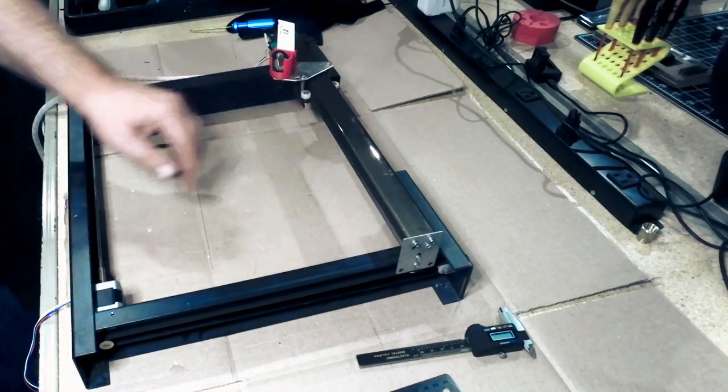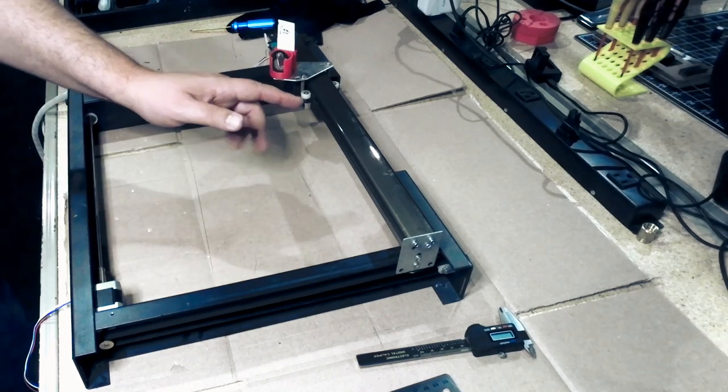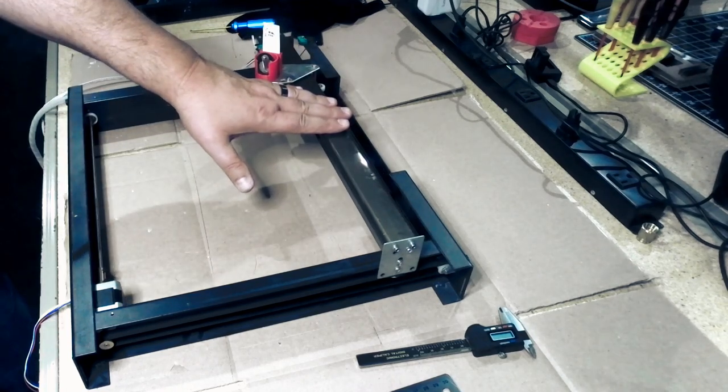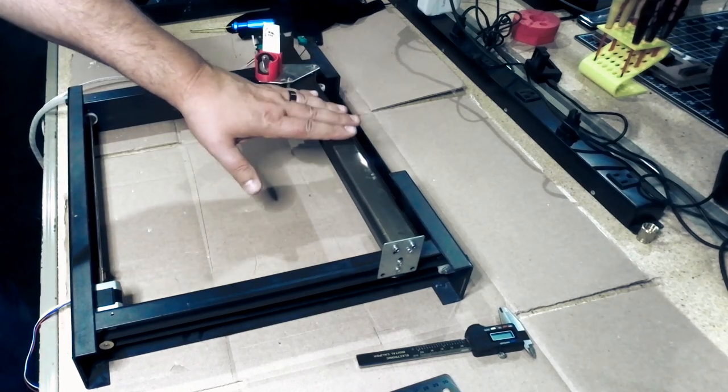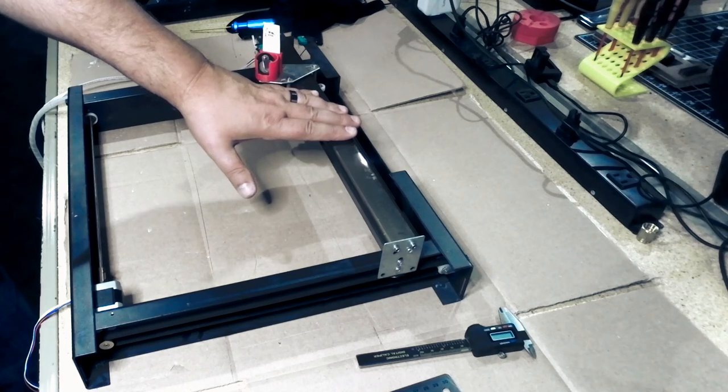Welcome to this episode of DIY3Dtech.com. In this episode, I want to talk to you about the carriage inside your eBay K40 laser.